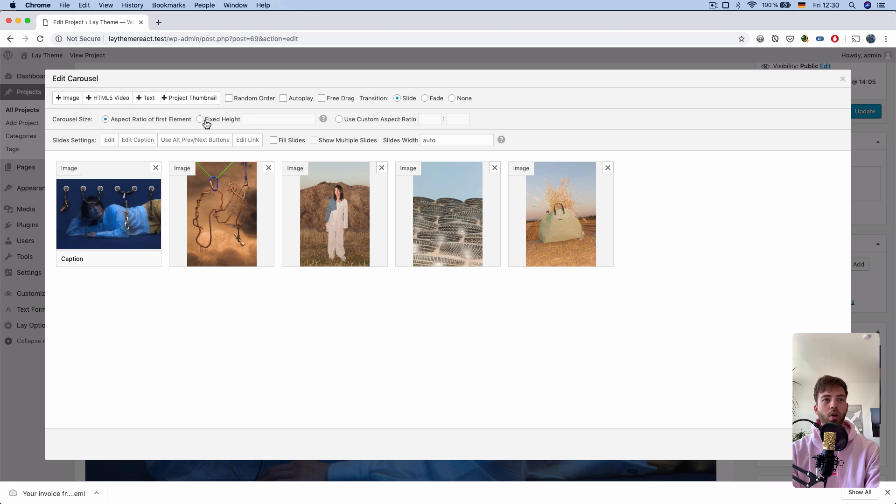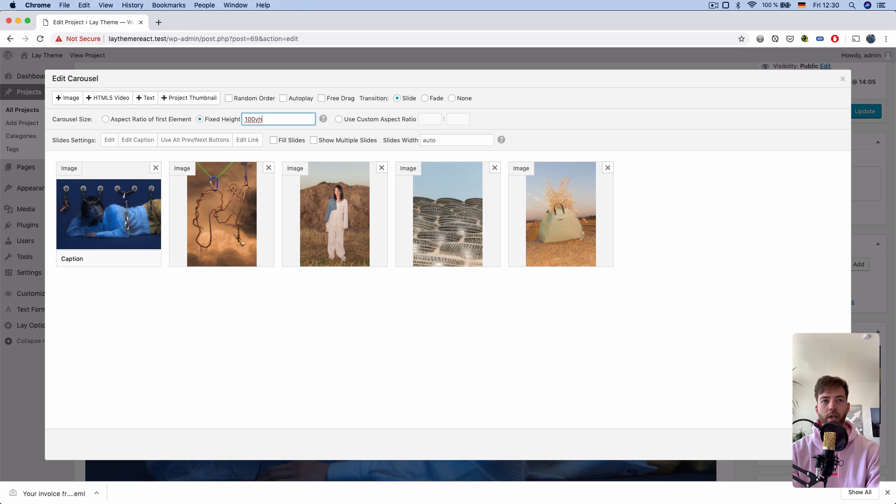So, one new option is the fixed height option. If I enter 100vh, vh means viewport height, this makes the carousel as high as the browser.